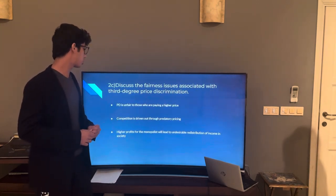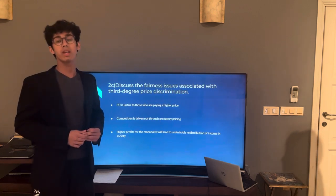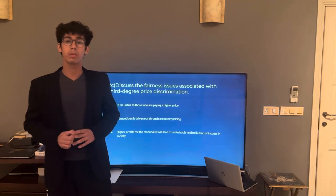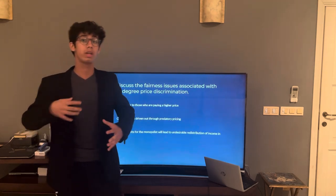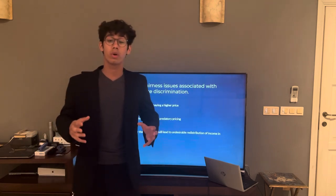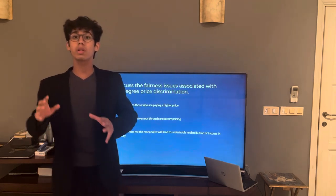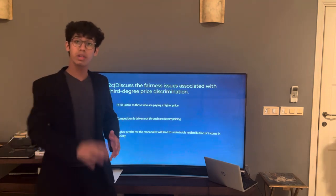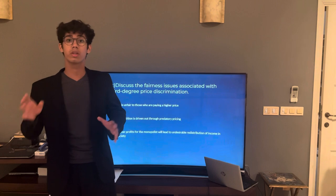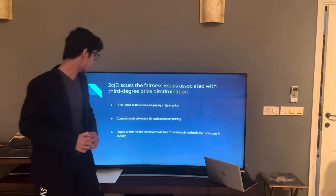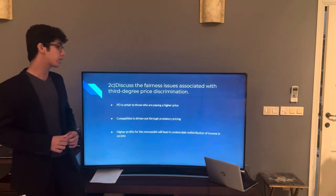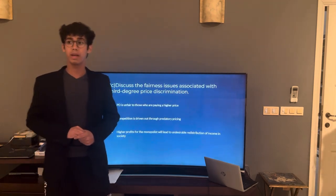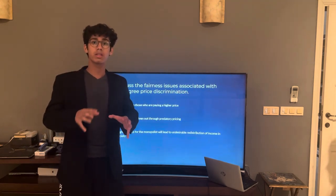Secondly, competition is driven out through predatory pricing. Predatory pricing is done by big firms to drive out new competition. When there is competition in the market, it creates innovation between firms. If a smaller firm is making a better product, consumers will move from bigger firms to smaller ones. Therefore, bigger firms may carry out price discrimination and lower their prices for specific customers, basically driving small firms out of business. Lastly, higher profits for the monopolist will lead to undesirable redistribution of income in society, as profits remain concentrated inside big firms rather than going out to smaller ones.